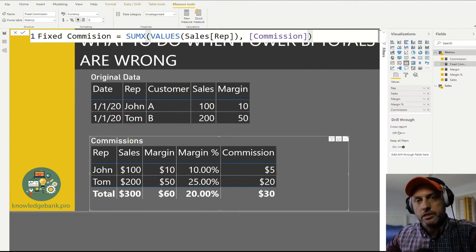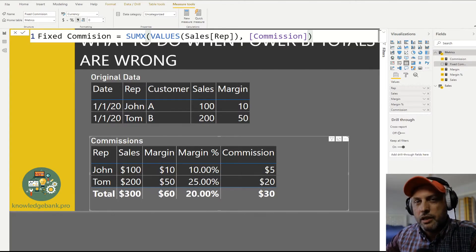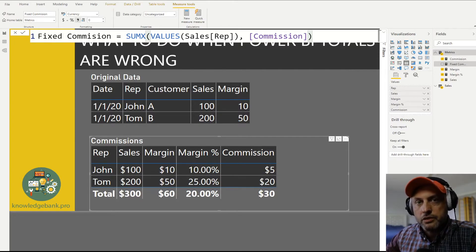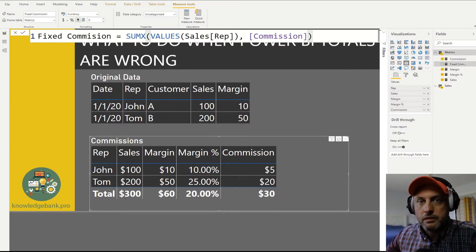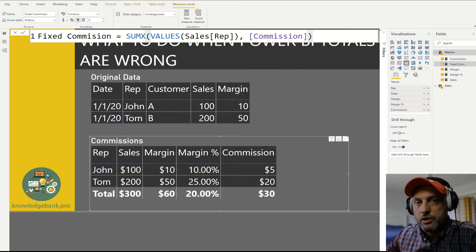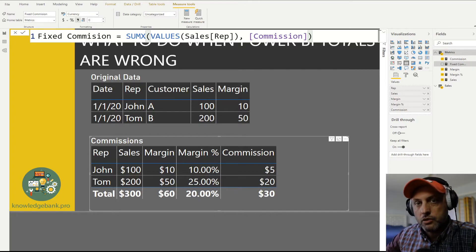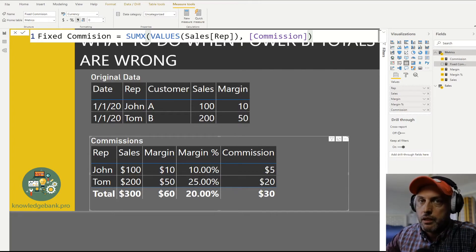Sometimes you take over somebody else's model, you don't exactly understand what the calculation does or the business rules behind it. Somebody just says the totals don't add up — fix it. You can fix it without knowing anything about the calculation. As long as the calculation works at the row level, we can make it work at the total level too.